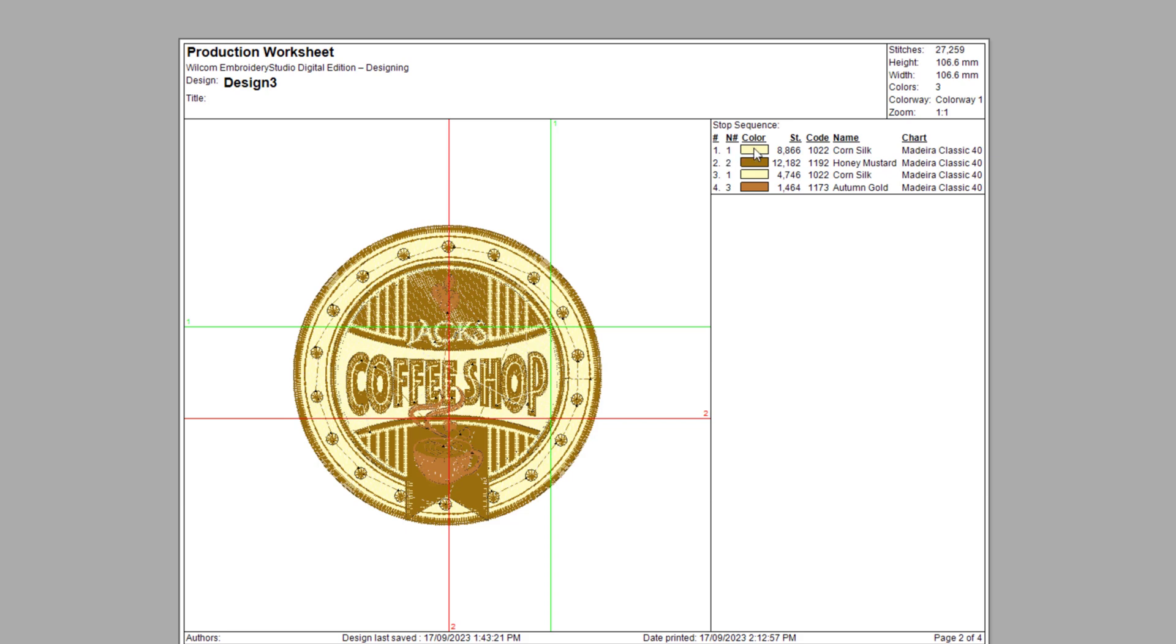Color number two is needle two, which is the Madeira 1192. Then color number three is back to needle number one, which is Madeira 1022 again. And finally, color number four is needle three, which is Madeira 1173.